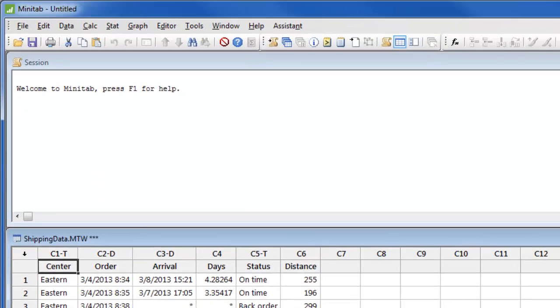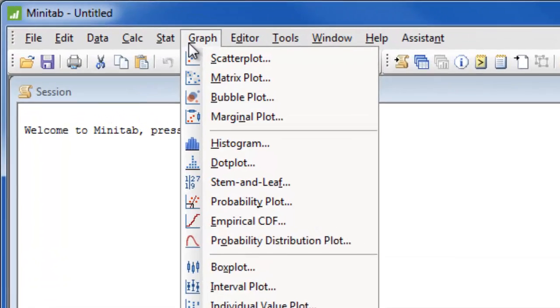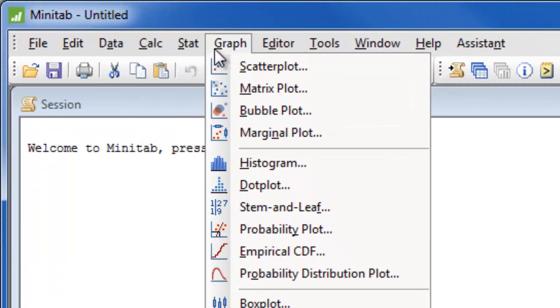Now that we've imported our data, let's look at how to create a few graphs. Most graphs in Minitab are located in the graph menu, although there are also graphs that are located in the stat menu and the assistant menu.